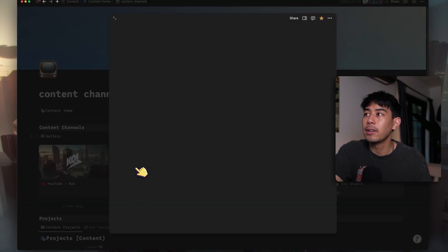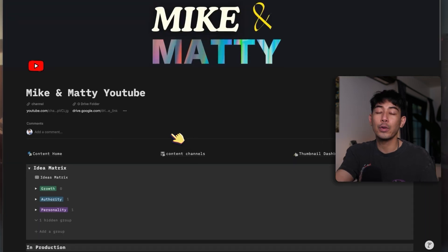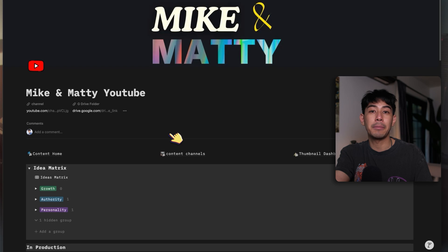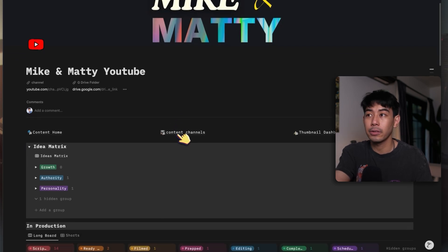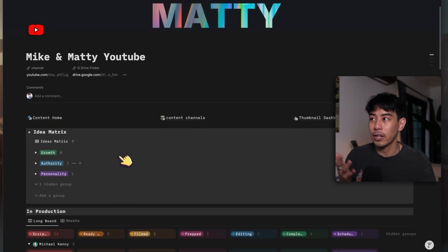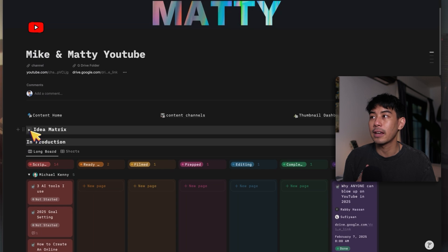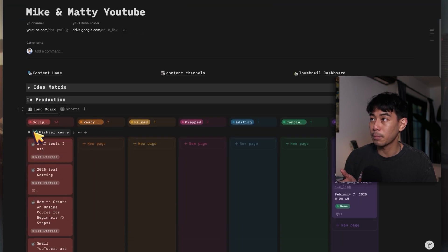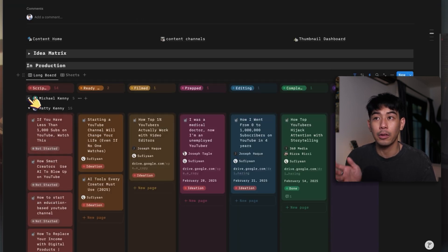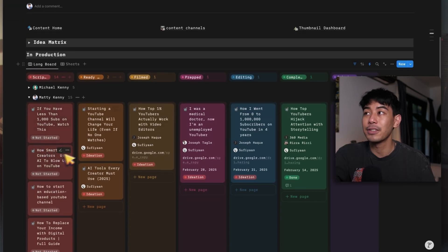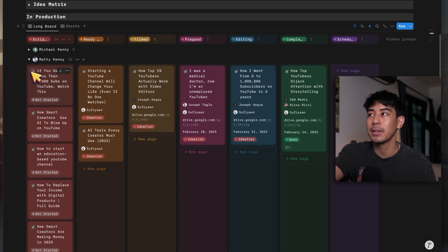and you can see these channels follow the exact same layout and format of all my other channels, right? That way it just keeps things very simple. If you learn one system, you can learn all the systems. Each of these channels have their own idea matrixes and the production pipeline of different content pieces that are working through them as well. And so that way I can stay super organized and manage multiple channels at the same time.